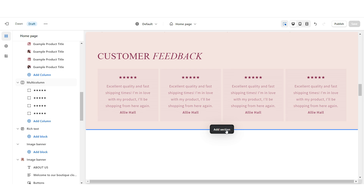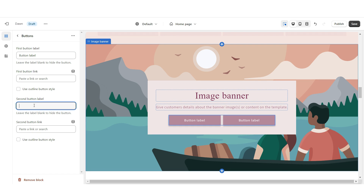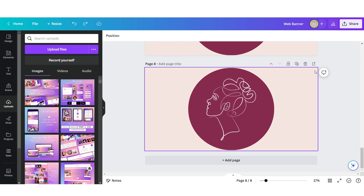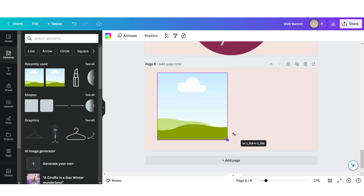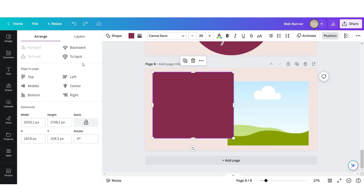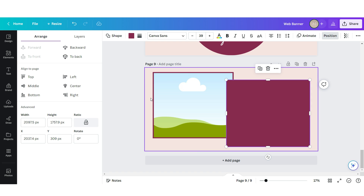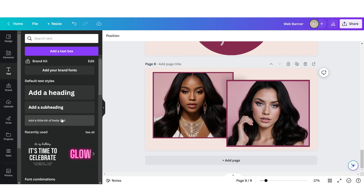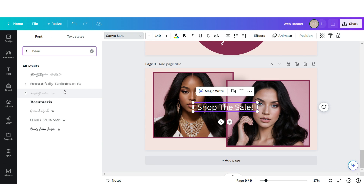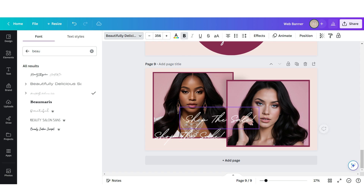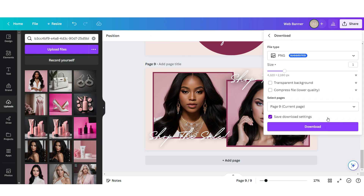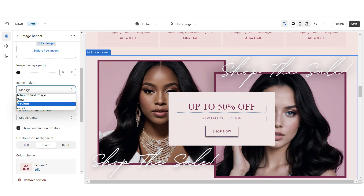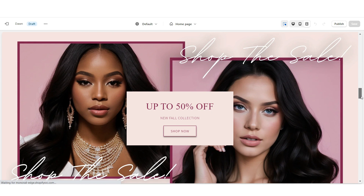Now I'm going to show you how I designed that image banner. I'm going to insert an image banner, remove the second button label, and apply the outline button style. In Canva, I've opened up that same web banner template and clicked Add Page. I'm going to upload two square frames, then upload a square shape and position it to the back to create an outline — and repeat that for the second frame. Then drag and drop your pictures, insert a text box, apply the font Beautifully Delicious, duplicate this, and apply a lift effect. Download that image, upload it into the image banner on Shopify, and set the banner height to Adapt to First Image.